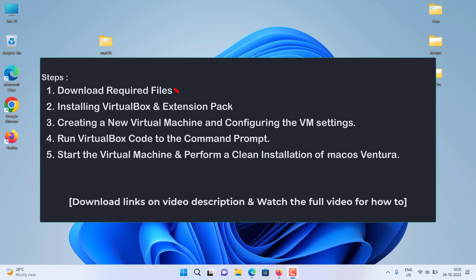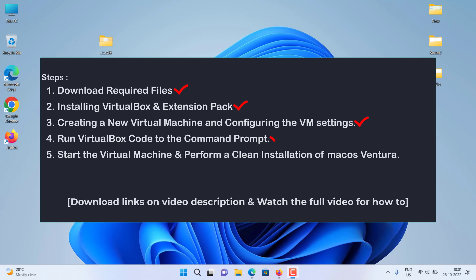First, download required files. Second, installing VirtualBox and Extension Pack. Third, creating a new virtual machine and configuring the VM settings. Fourth, run VirtualBox code to the command prompt. Fifth, start the virtual machine and perform a clean installation of macOS Ventura.